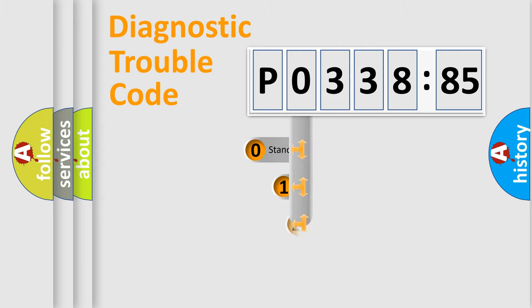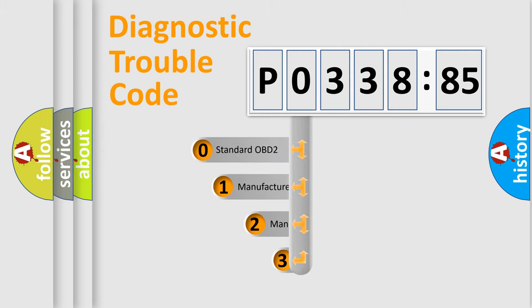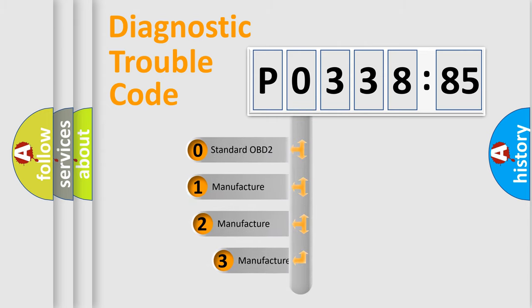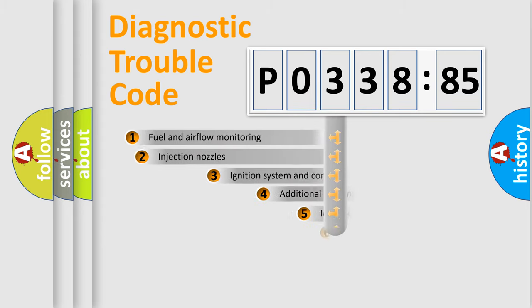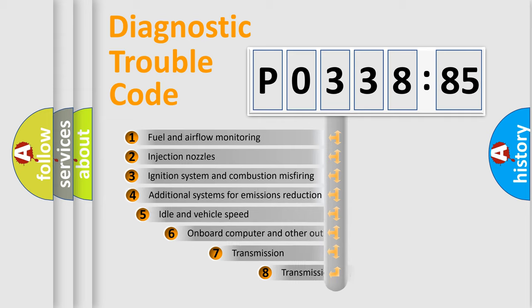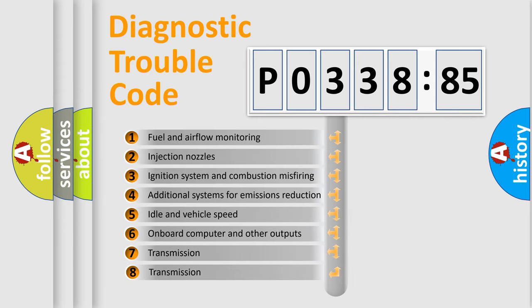This distribution is defined in the first character code. If the second character is expressed as zero, it is a standardized error. In the case of numbers 1, 2, or 3, it is a more specific expression of the car-specific error.